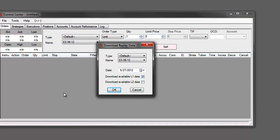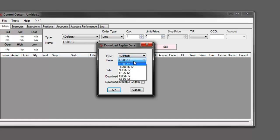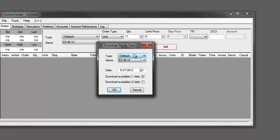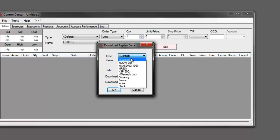From the download replay data window here we can decide what data we want to download and for what days. The first thing to note is that we have our type. Currently that is set to our default list so we can choose any of the instruments from our default list here or we can choose from another list.